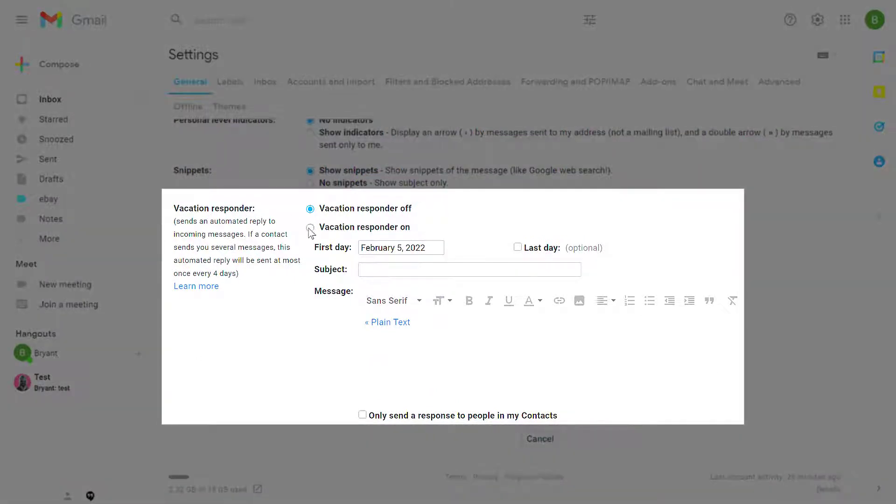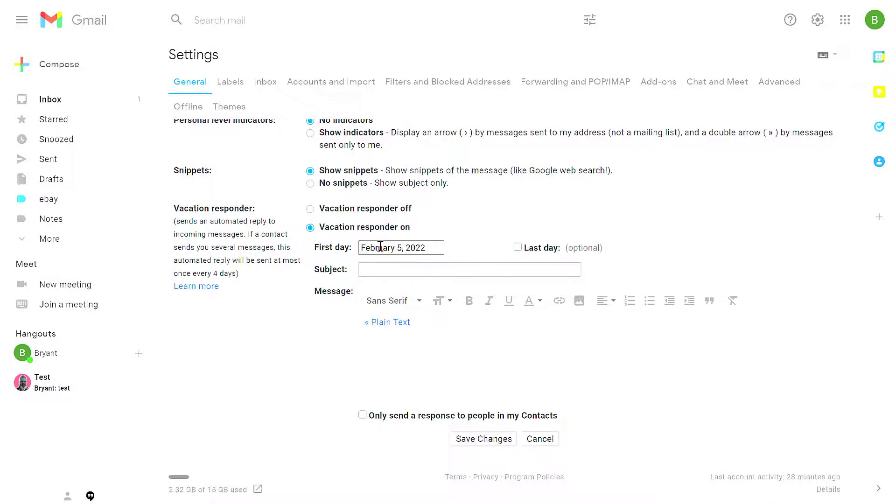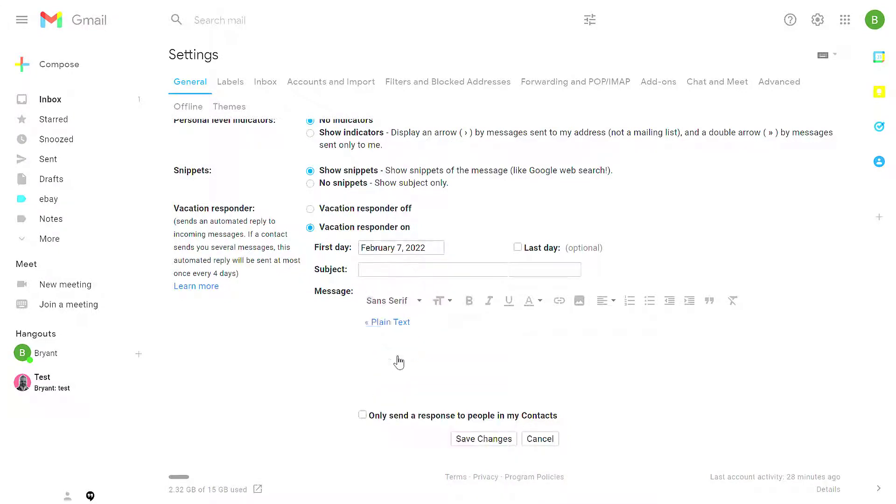By default, it's off. Switch that to On. For the first day, select which is the first day of your vacation.